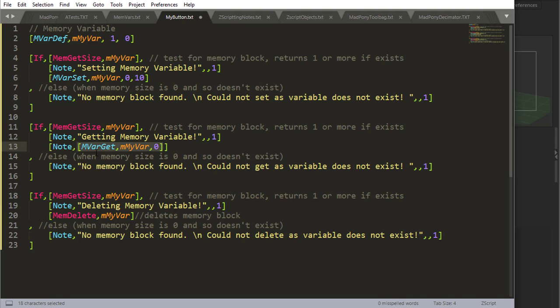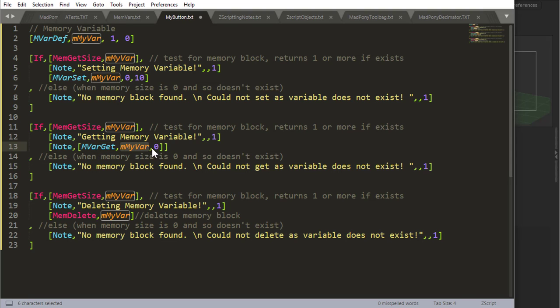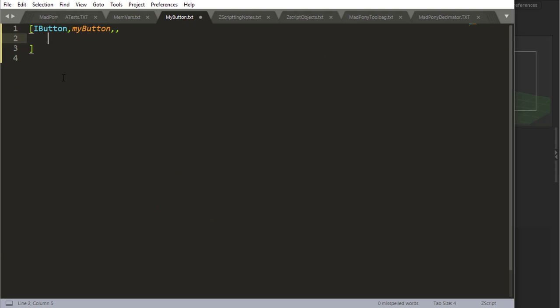As you can see here, getting a variable is this command right here. So you say mvar get, you write down the name of the variable, and then you write down the position of the variable that you want to get. So position zero would get myvar zero, which I set to 10 here when I use mvar set.